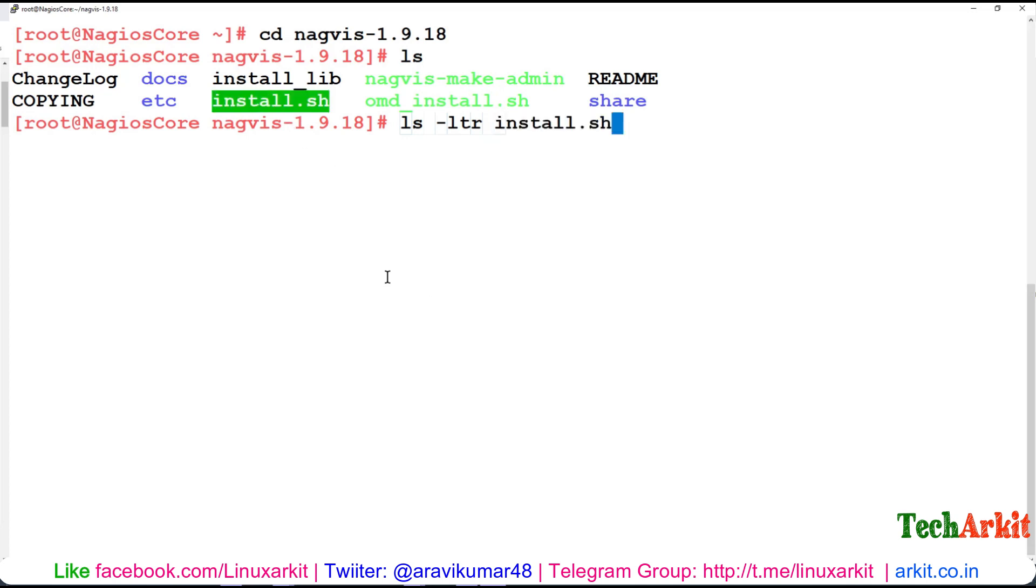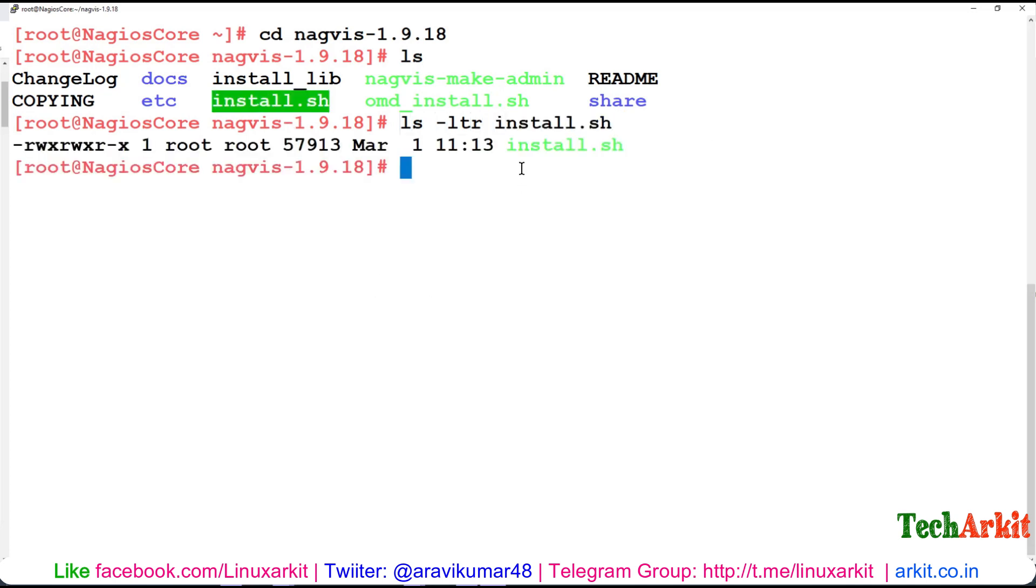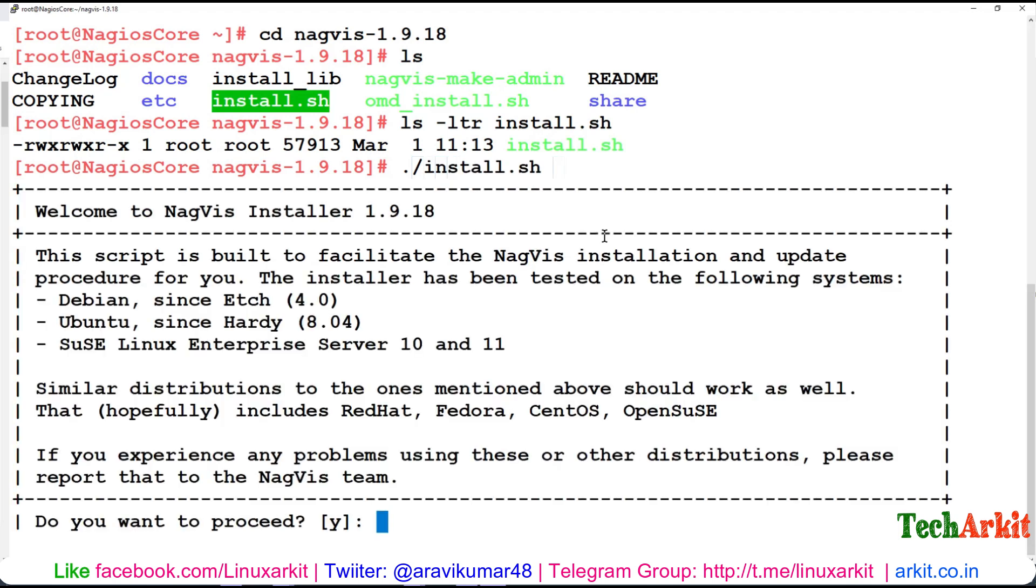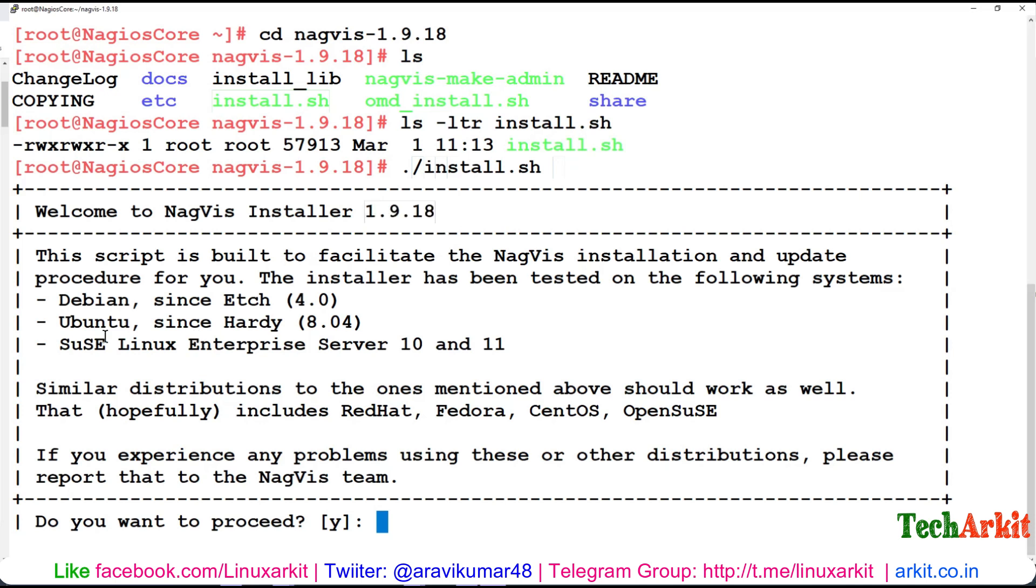Verify that you have the executable permission for install.sh. It's already green, which means it already has executable permission. You just need to run the install.sh script. Welcome to NagVis installer version 1.9.18, which is the latest version.